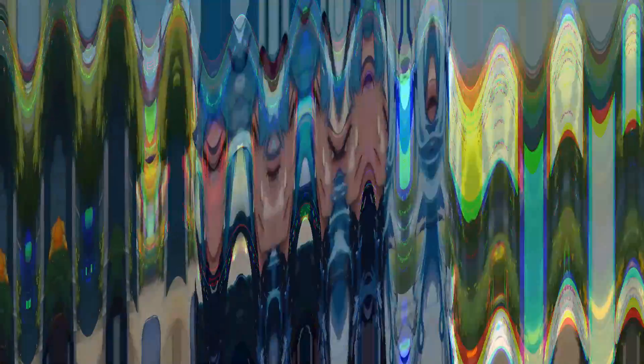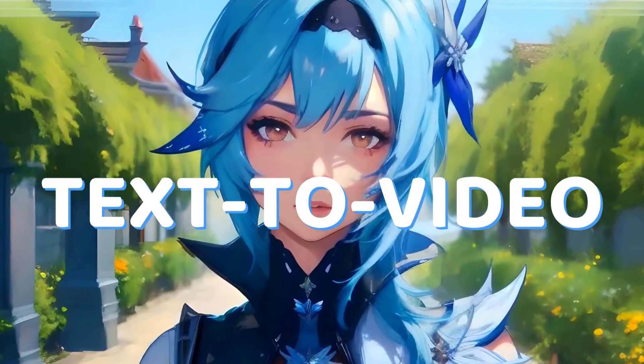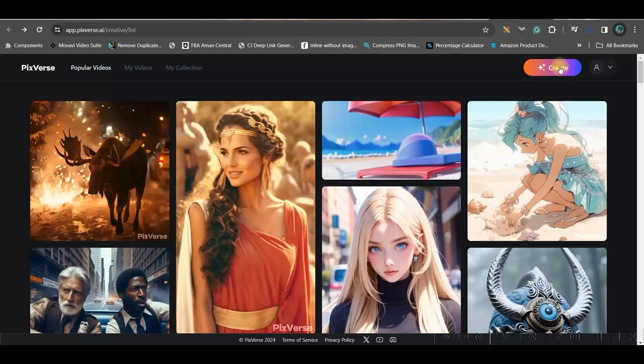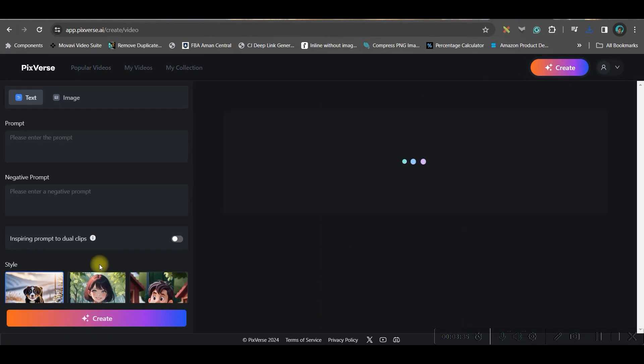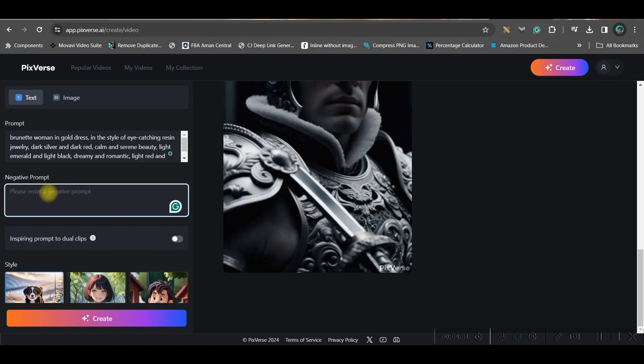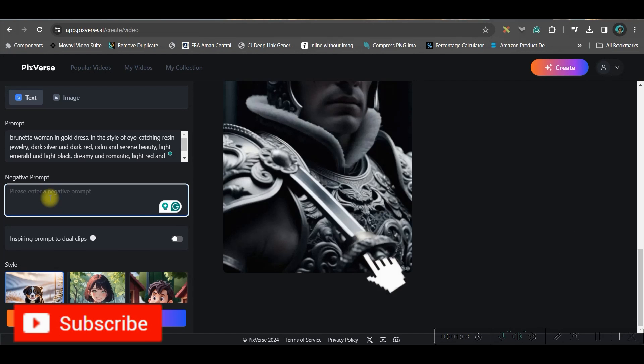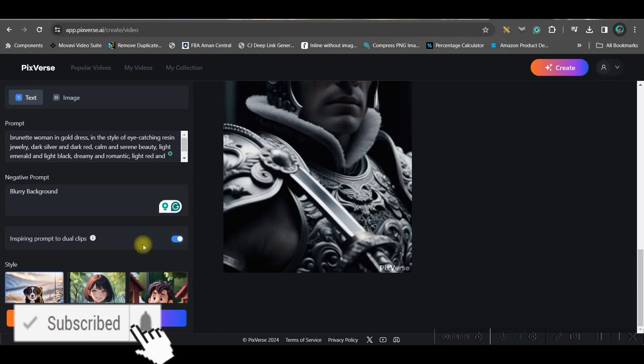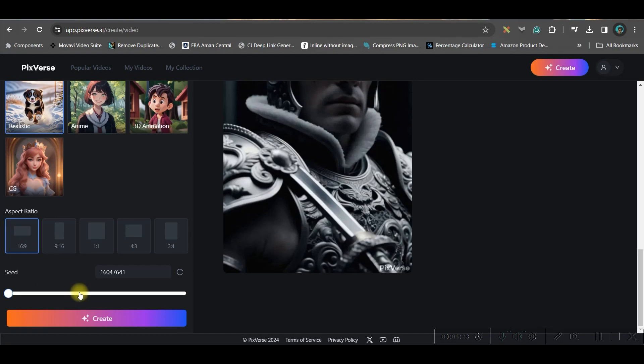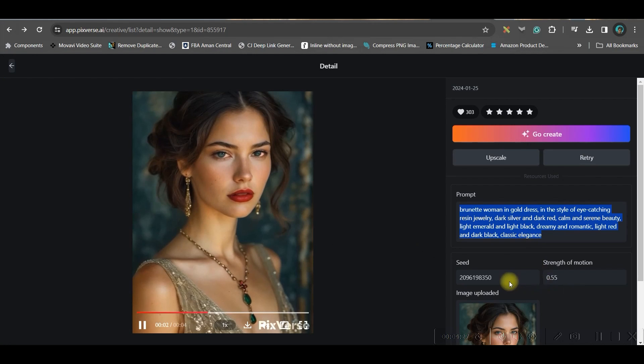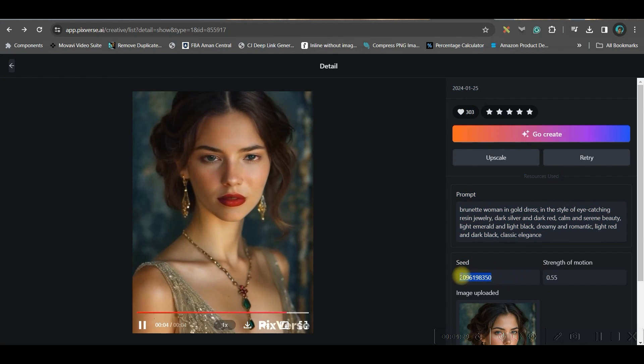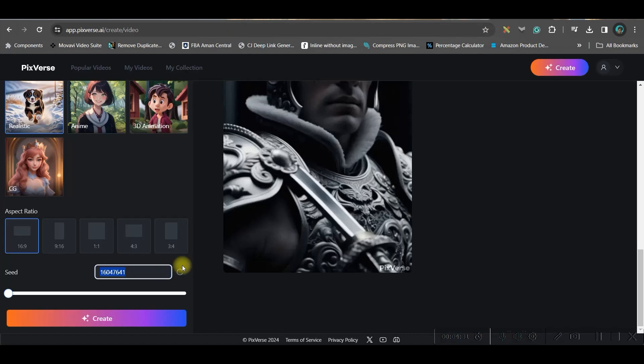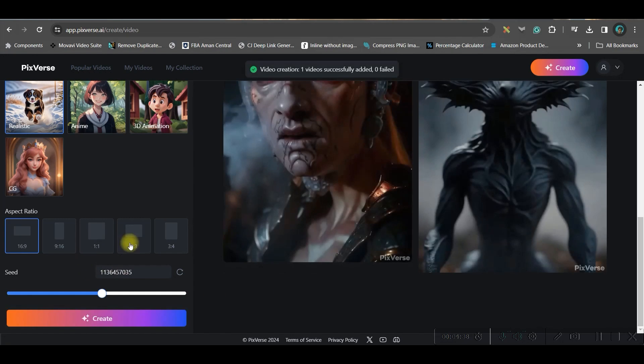Now let us go to the next part where we are going to create a video from a text. For creating a video you can go to this create button, give my text prompt. You can give some negative prompts as well if you want blurry background. Now if I keep this toggle on there will be two clips, so I'm taking wide screen aspect ratio. And here if you like any particular seed then you can just copy that seed as well to get that kind of a effect. I have given this seed and then I will go to create option.